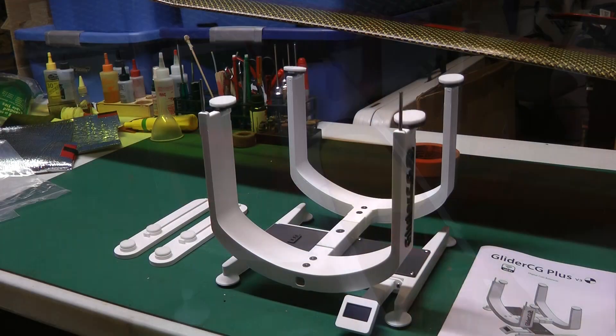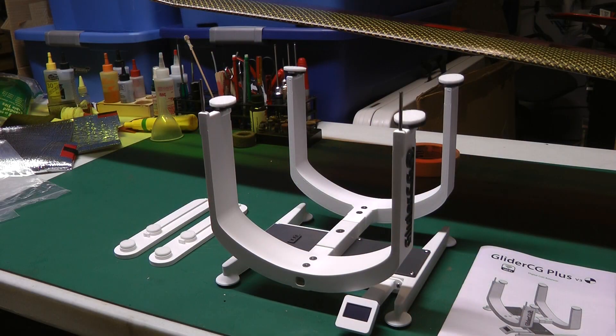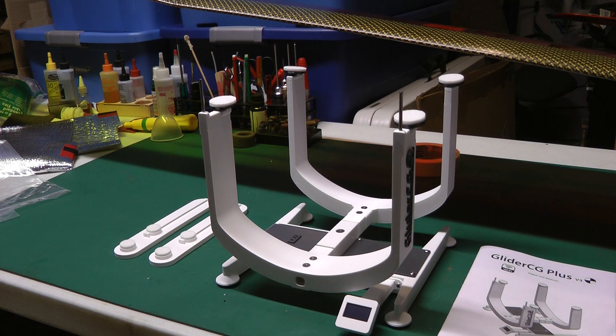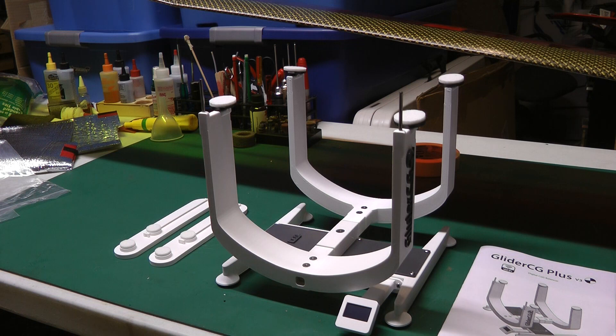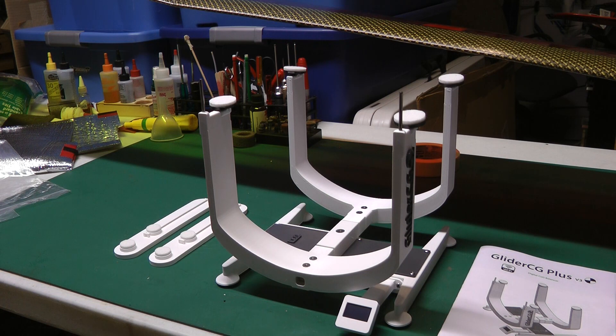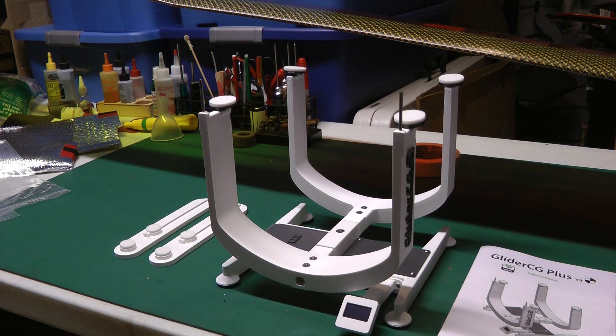Okay, so to sum things up, I like the scale. It works well. As I said, I'm not a fan of the mobile app, but that's my preference. I'm not going to use it. I prefer to stick the sailplane on and read the OLED display to get the weight and the CG position.